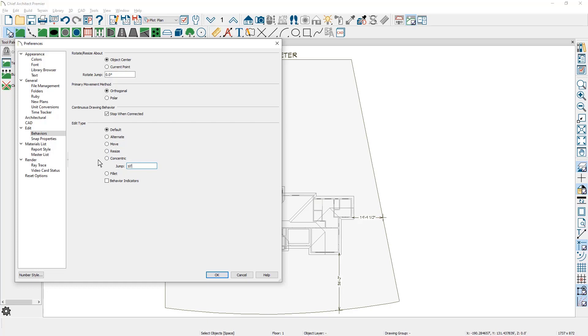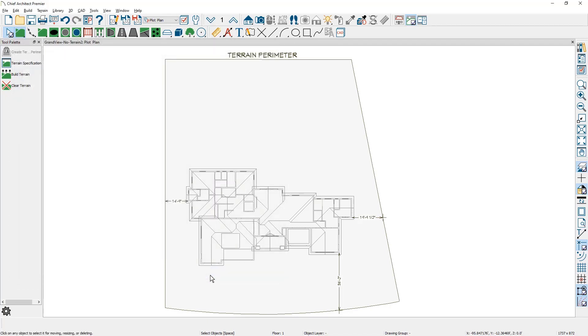I typically won't change it to be concentric because that way I can retain all the typical editing that I normally do. The jump amount is set to 10 feet. Go ahead and close this dialog.